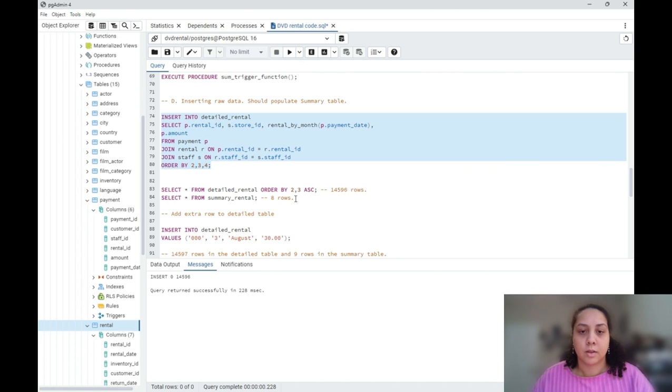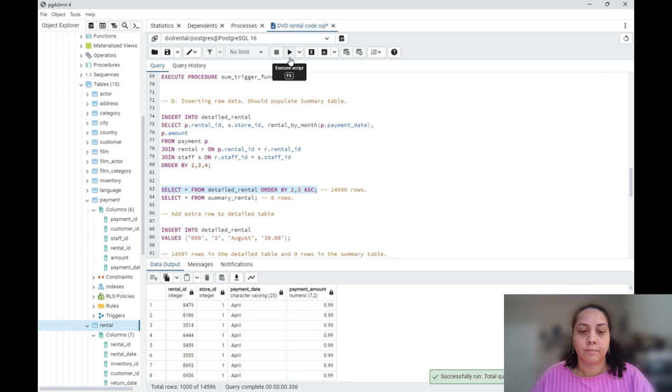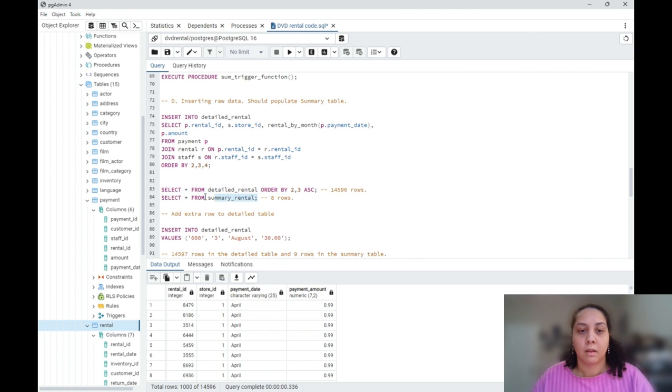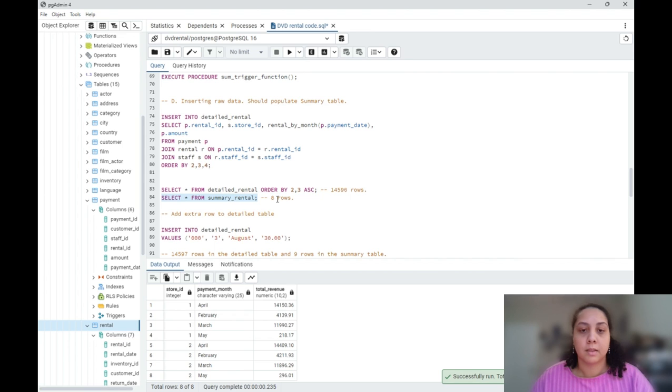Now we can check my detail table. It has 14,596 rows, and the summary table was also populated and it has 8 rows.